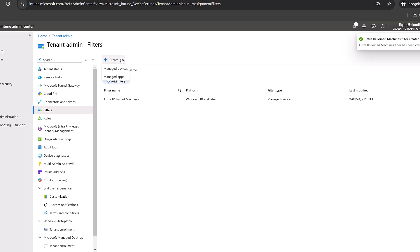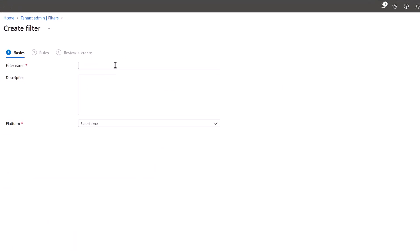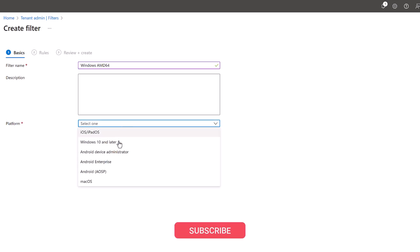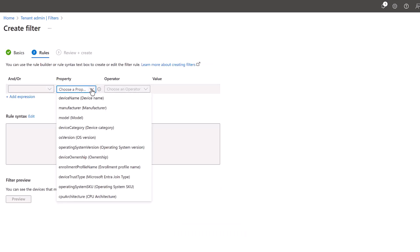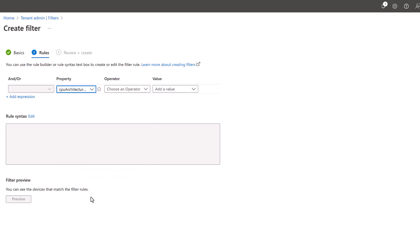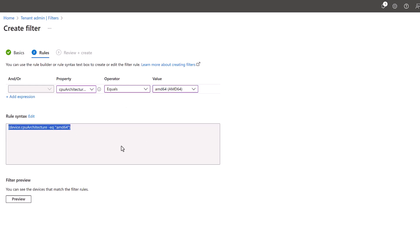Similarly, let's create one more where we want Windows machines which are AMD 64 type. We're picking up Windows 10 and later machines, click on next, choose a property which says my CPU architecture is equal to AMD 64. You can see the rule syntax over here: device.cpuArchitecture equals AMD 64.